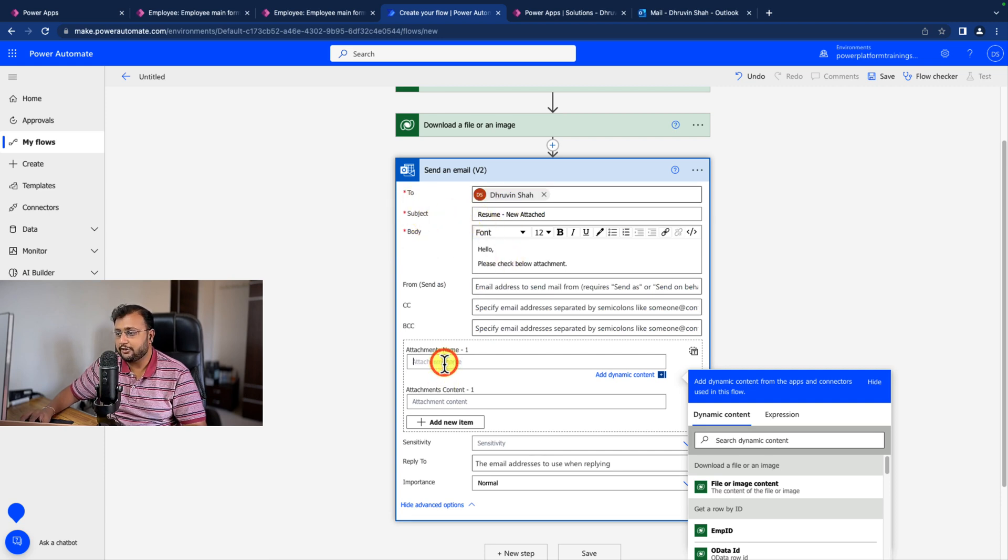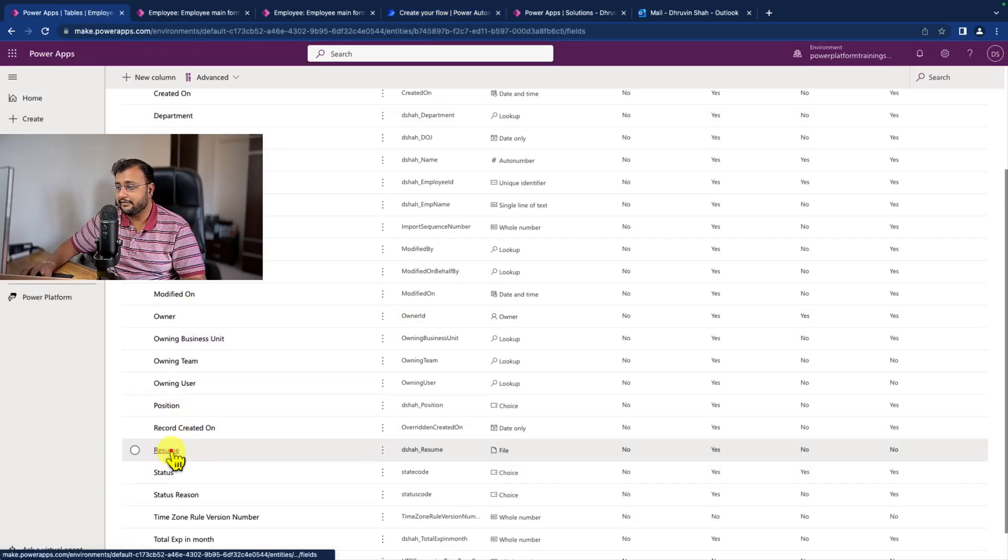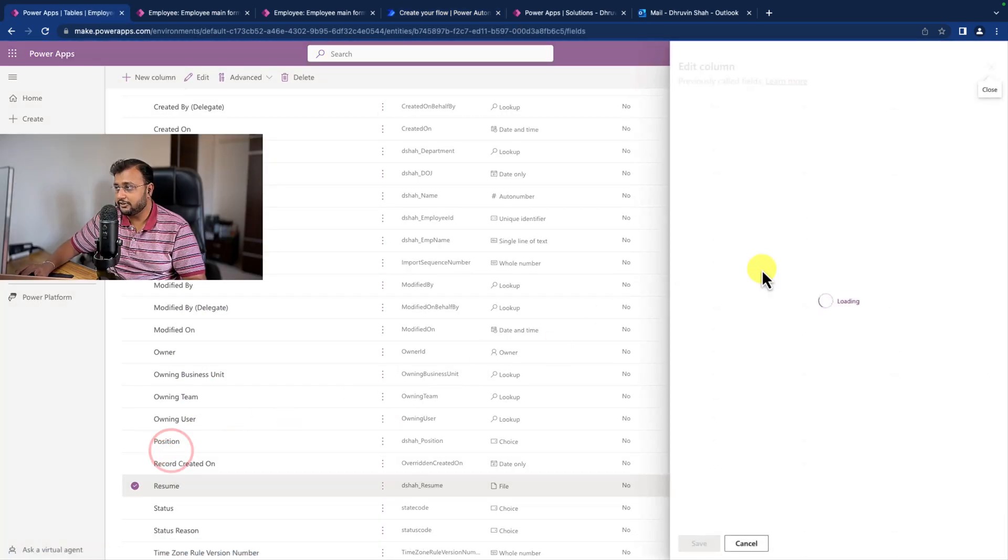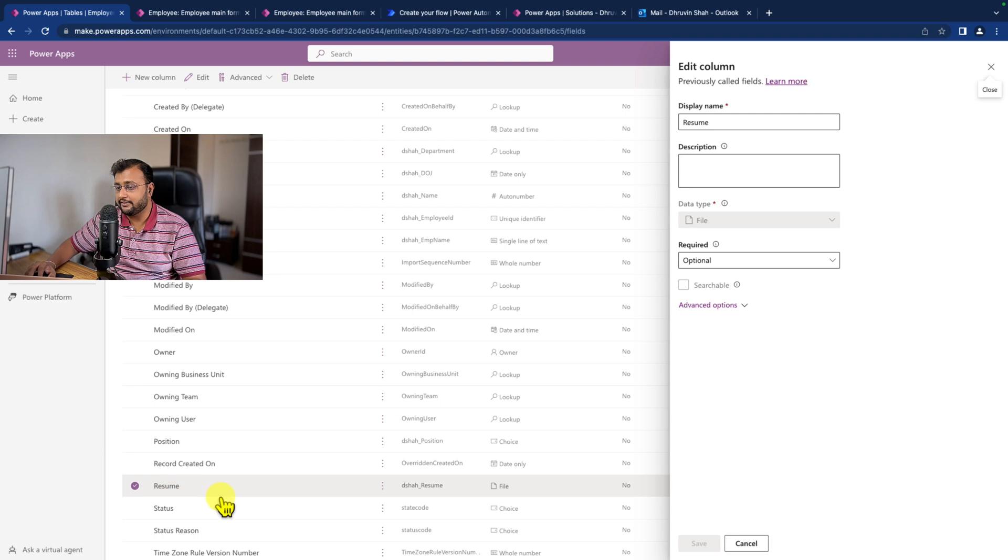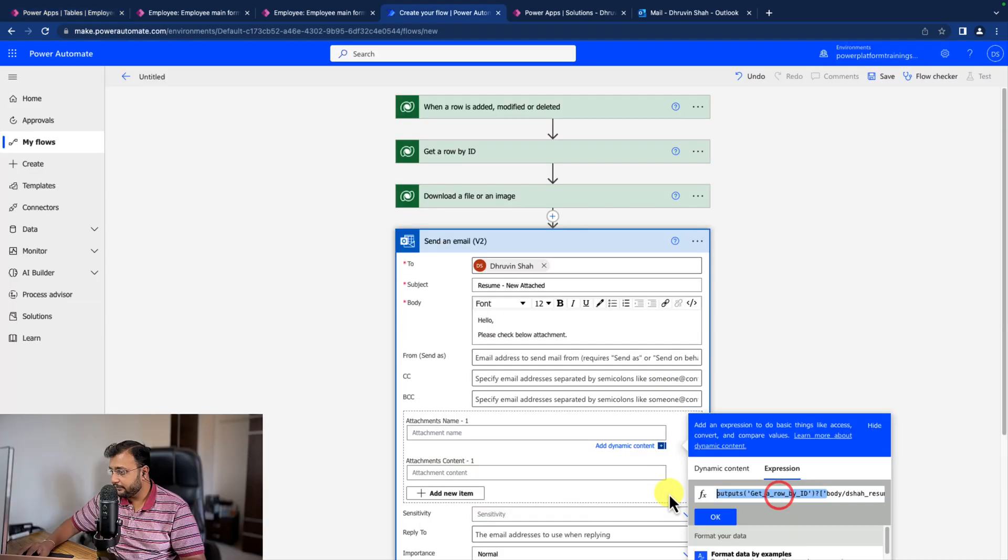And now we need to provide the attachment file name. In my case, resume is the column which is my file data type column. You can see this is my Dataverse table. If I go to the advanced, this is the logical name of my column.